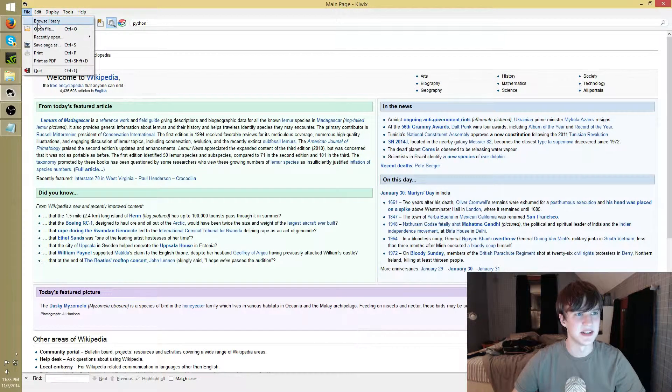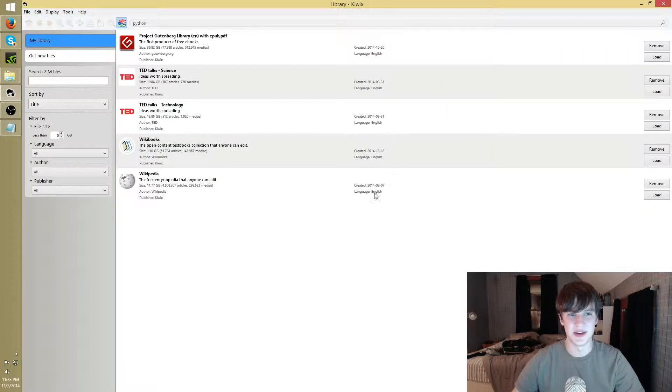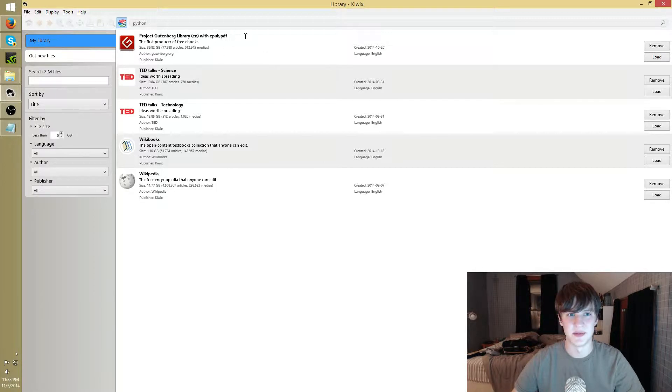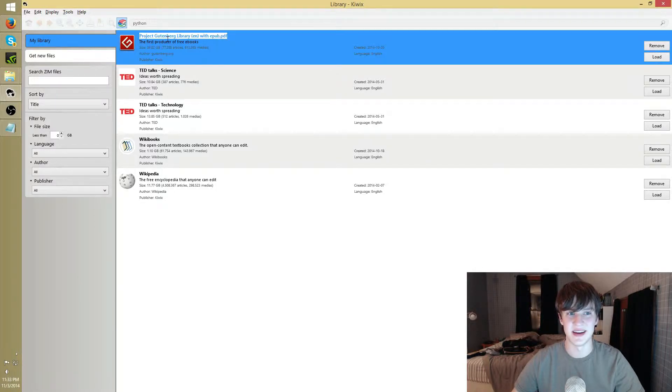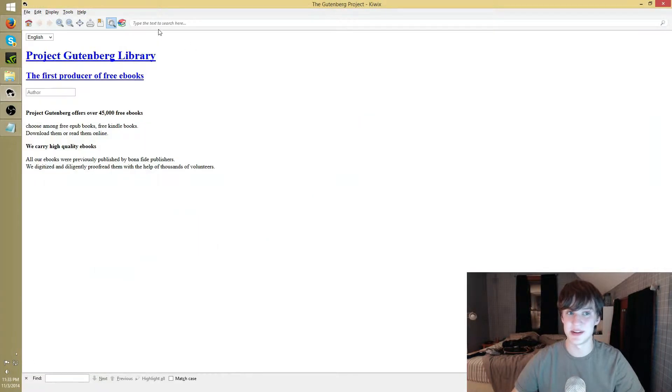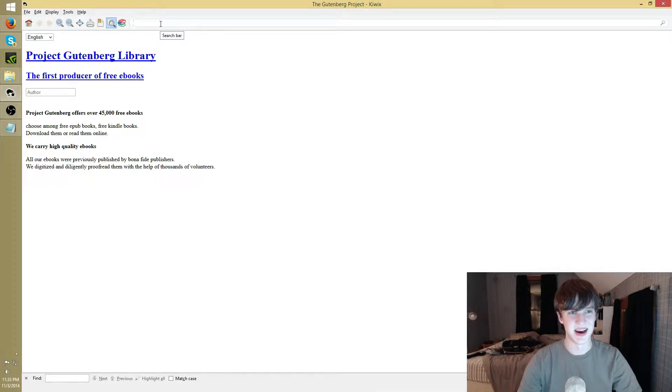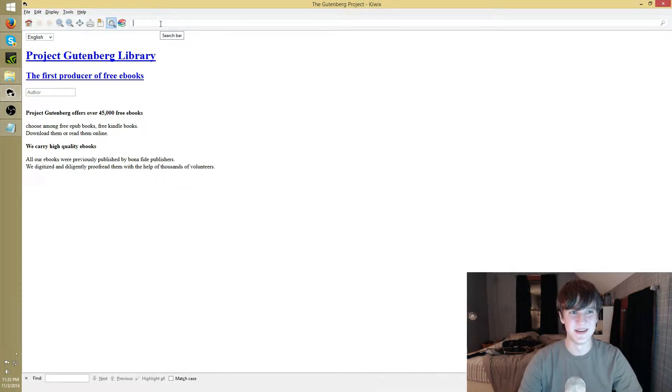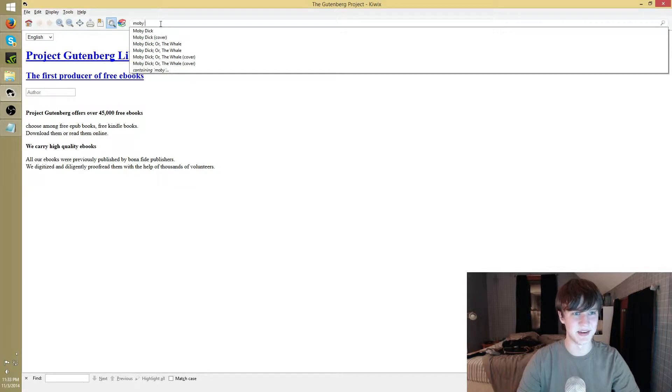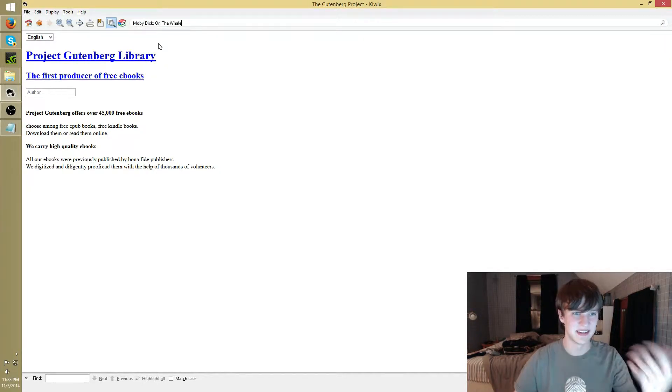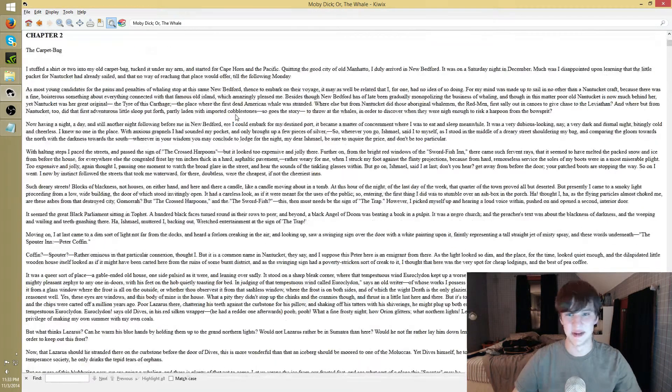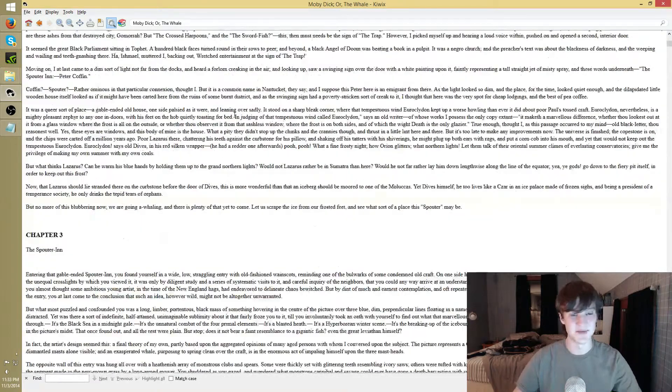Let me go back to the library. You can, any of the zim files you download, just do the exact same process and you can open them up. I would definitely, I think it's pretty cool to download a Project Gutenberg. It's a lot of books. It was 40 gigs of, as far as I can tell, just text. So it's a lot to read through. Say I want to read, you know, Moby Dick. Find it right there and boom, you get the whole Moby Dick. Very cool.